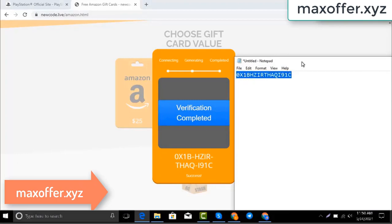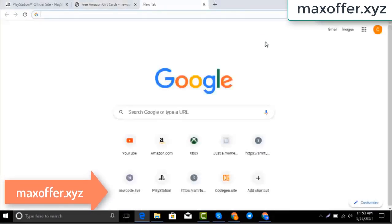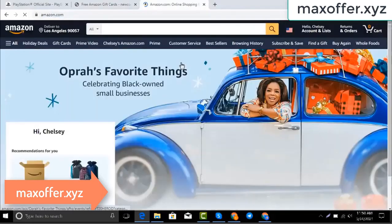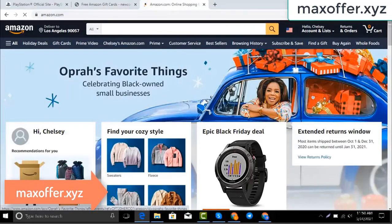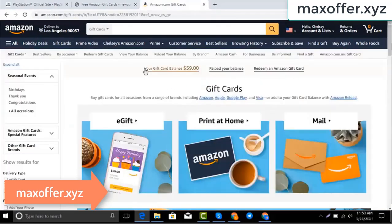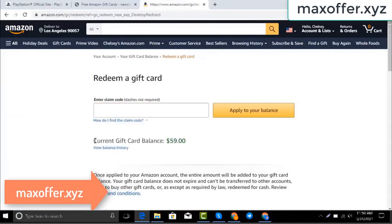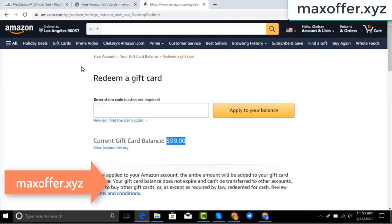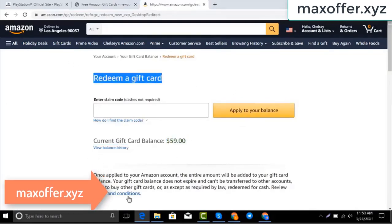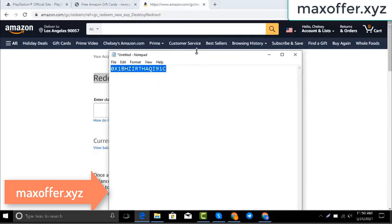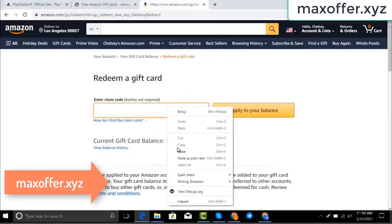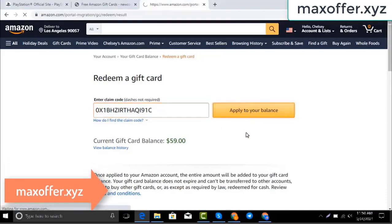Typing complete. Now go to the Amazon website, go to gift cards. You can see my balance is 59 dollars. Click redeem an Amazon gift card, copy my code and paste it here, then click apply to your balance — and you can see a hundred dollars added to my balance.